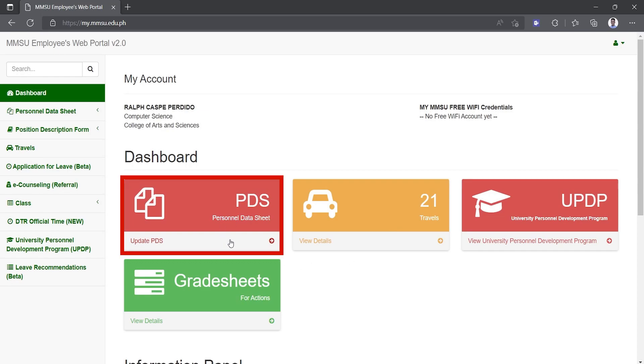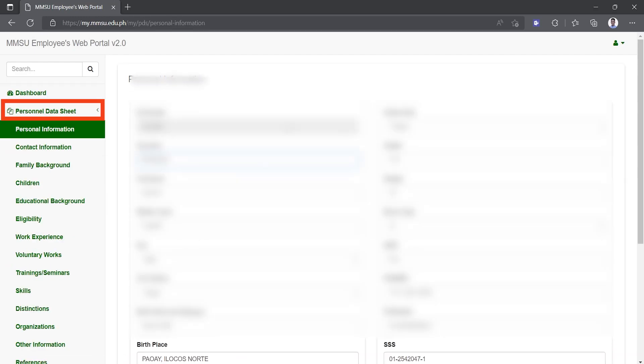To update your personal data sheet, click the PDS shortcut link in your dashboard where you can also access your PDS by clicking the menu on the left panel of the portal.